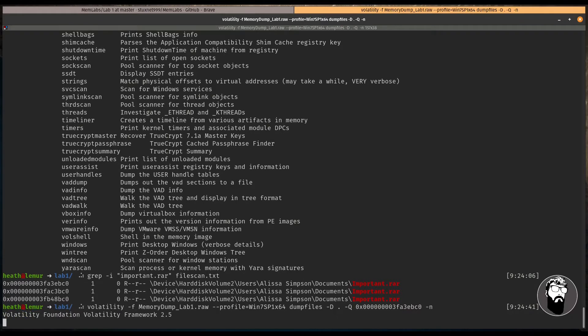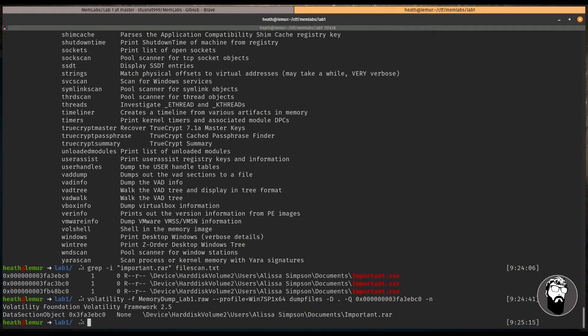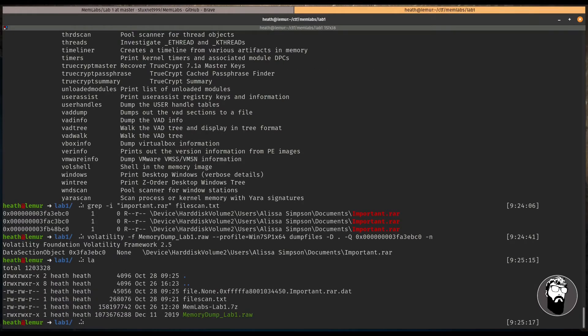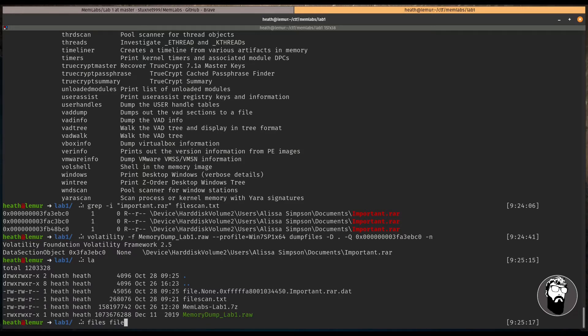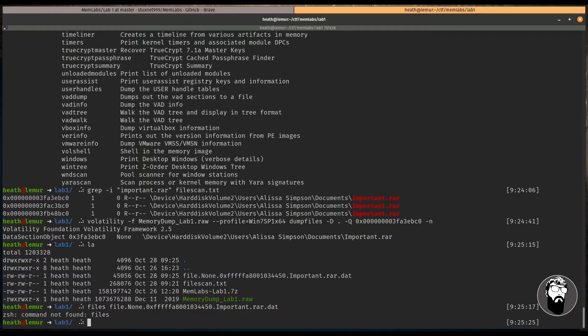And then we're going to give it a capital D to tell it what directory to put it in. We'll just put it here. So we're going to use a dot. And then for the offset, we need to use a capital Q and paste in the offset. And there's also an option for a dash N to just give it a file name. So let's go ahead and dump this file out and take a look at it.